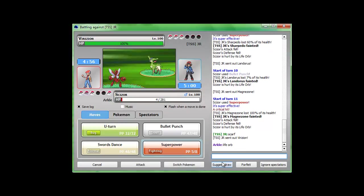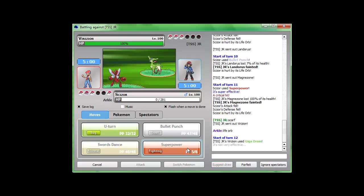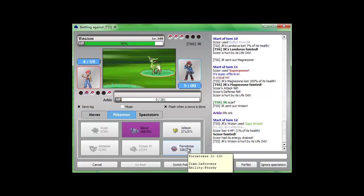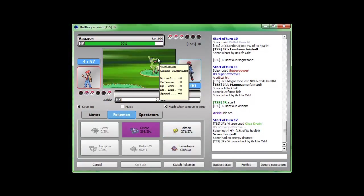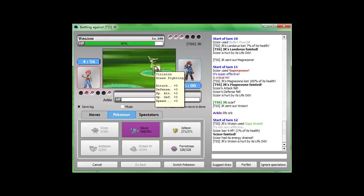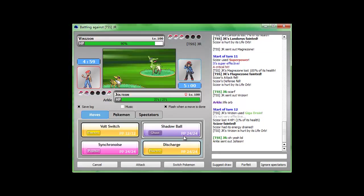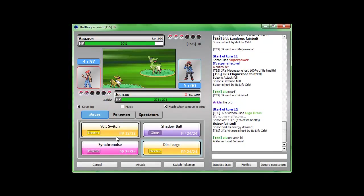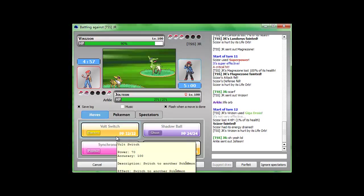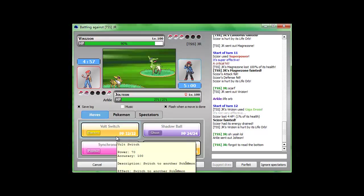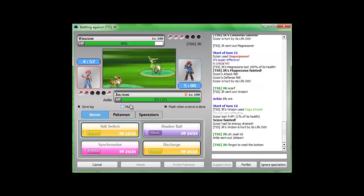He thinks I'm scarved. That's pretty funny. Let's see. Grass fighting. I'll just go into Jolteon. Go for the volt switch. Safe old volt switch. See what he does. Maybe he'll switch out, I don't know.